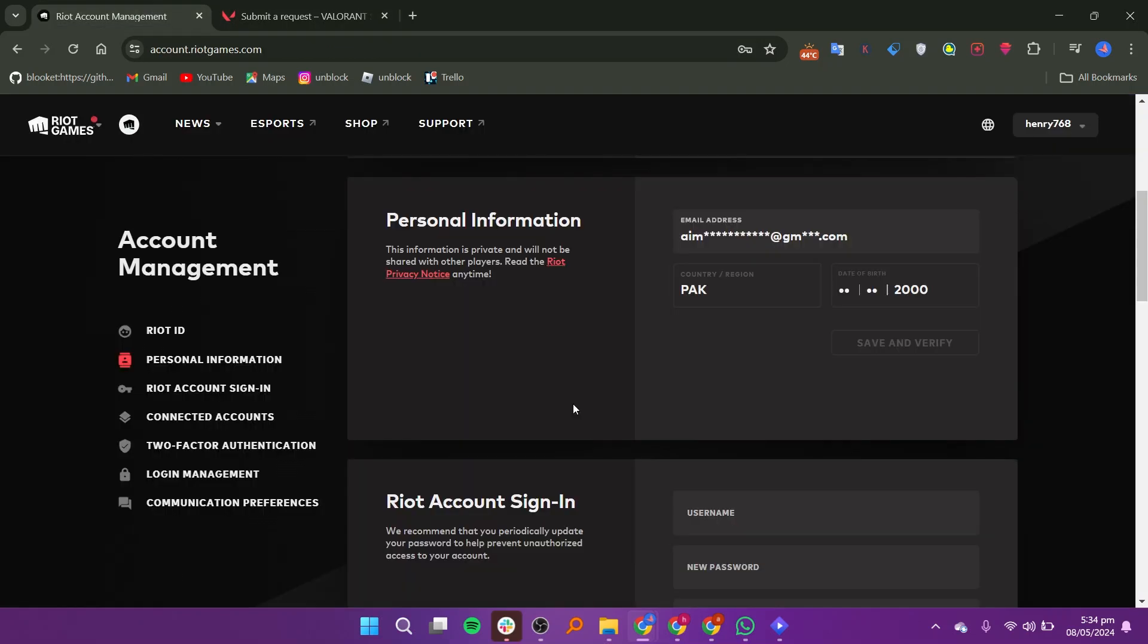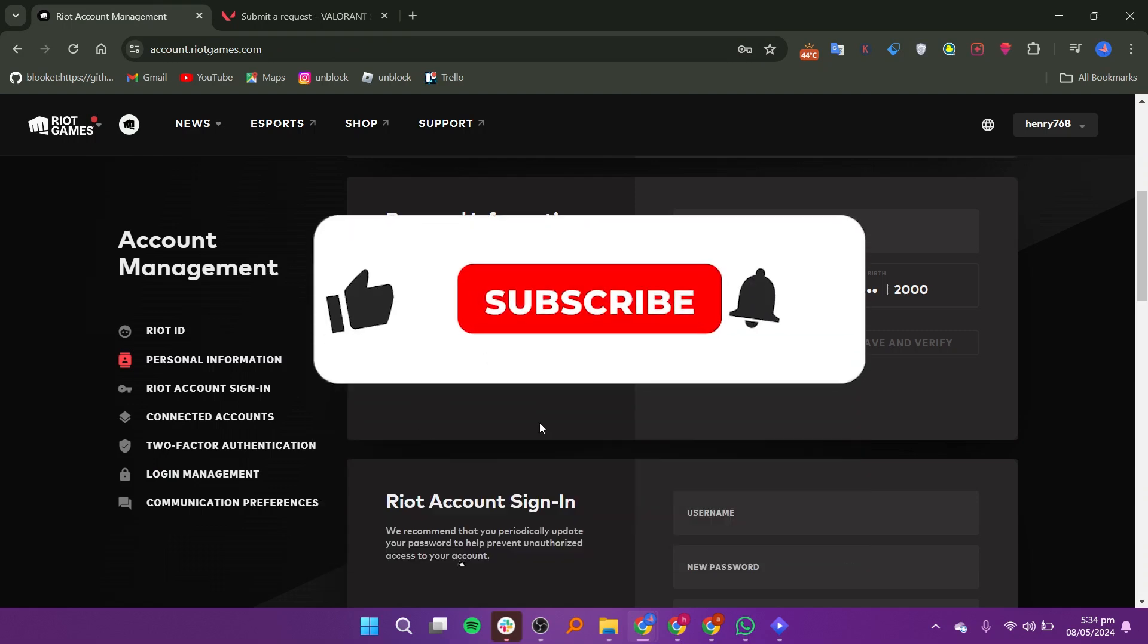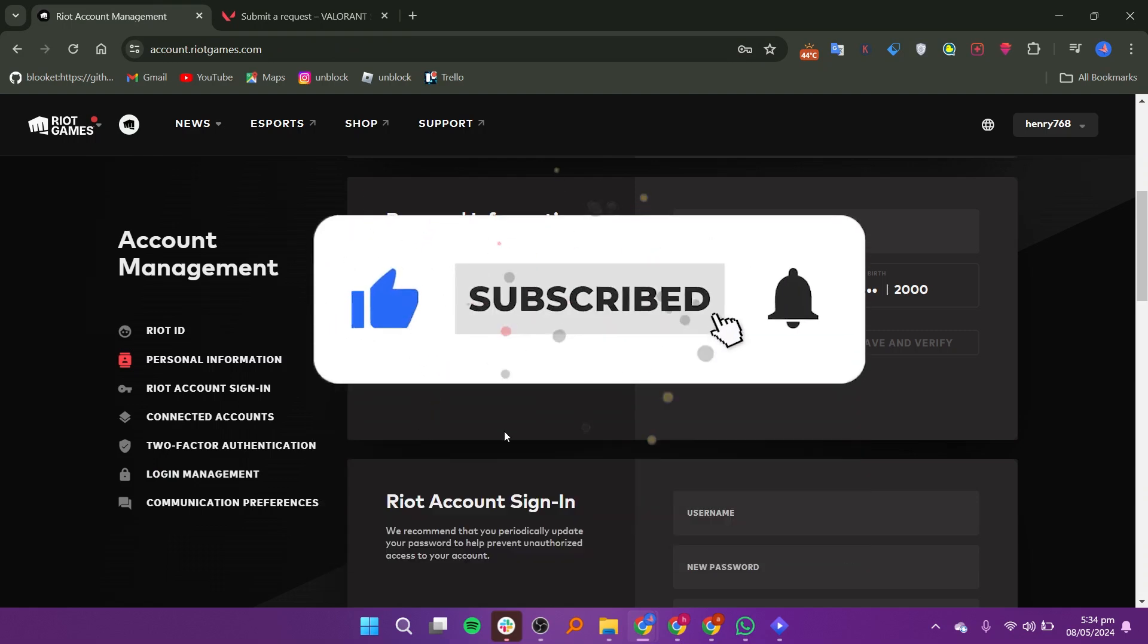After submitting the request, your region will be changed like you want. Thanks for watching, leave a like and subscribe.